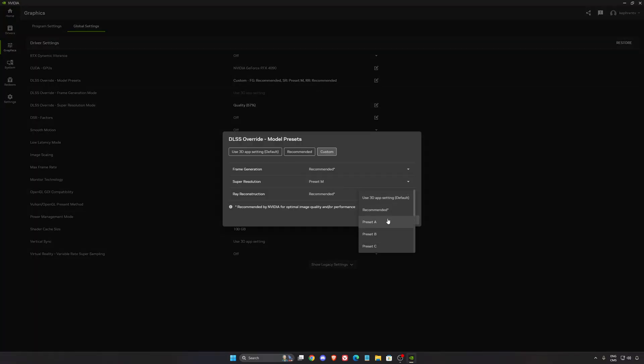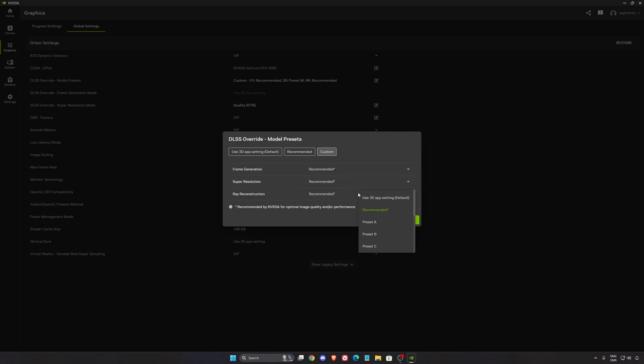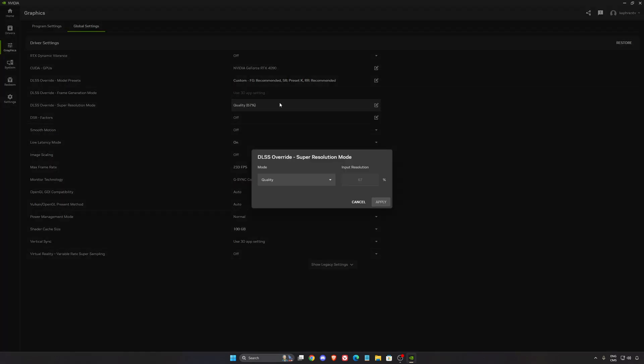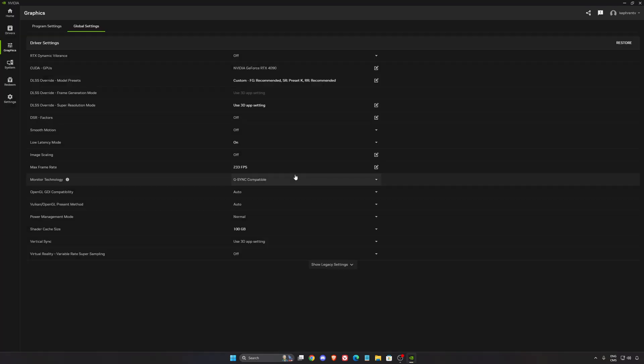If you have a 4,000 or 5,000 series, I recommend to just go Recommended and change depending on what you want to do. But if you have like a 2,000 series, for example, you have an RTX 2060 and you like to use the Performance mode, my recommendation is go with Preset K like this and just select a model, for example, Performance or just use 3D app.